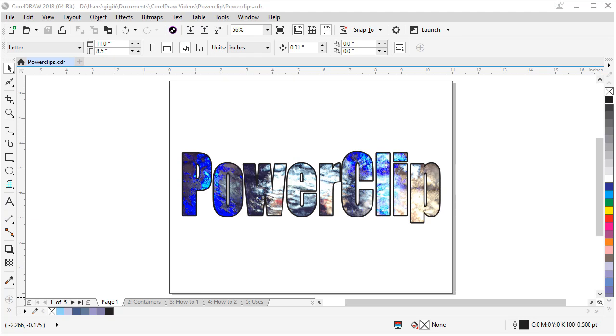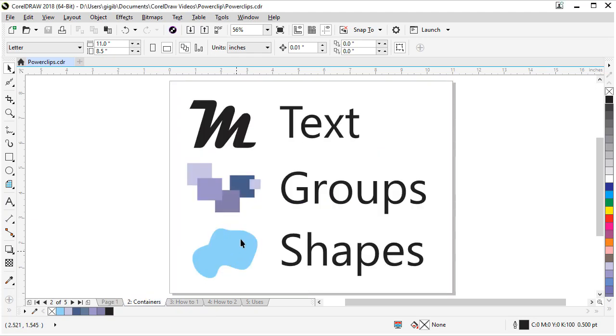In this video I will show you how to create a power clip inside CorelDRAW. A power clip is a container that holds objects, art, or images. A container can be made up of text, groups, or shapes. Now let me show you some power clips in action.